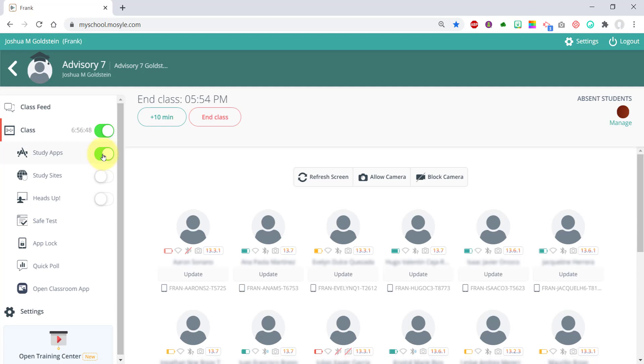Once this is green and switched on, the iPads will all get a signal from Mosul Manager to download the study apps. As long as students have a charge on their device and a decent Wi-Fi connection, the apps should install in a few minutes.